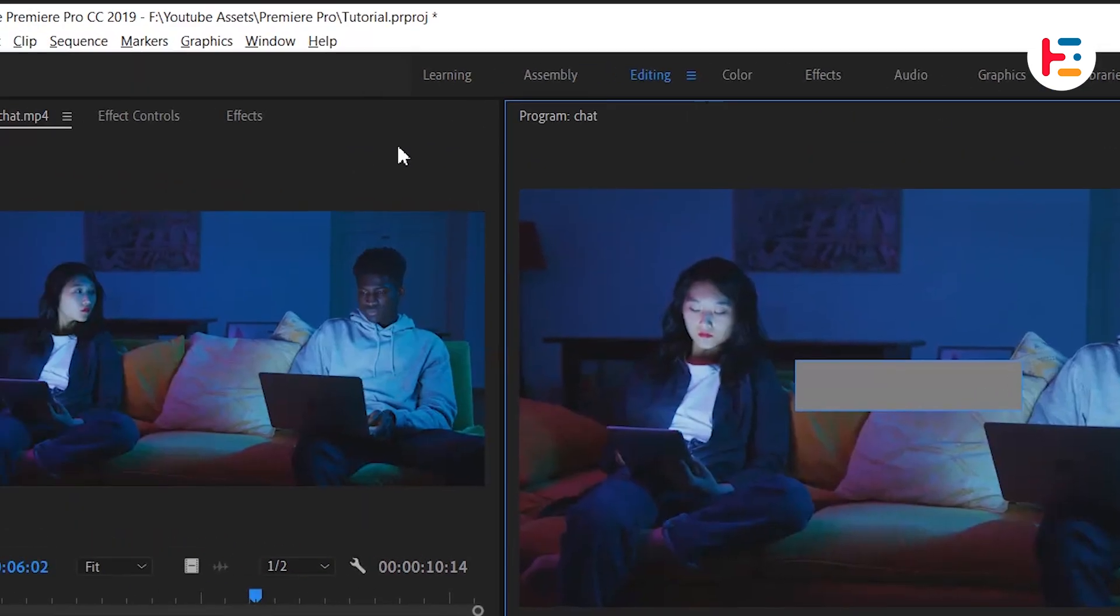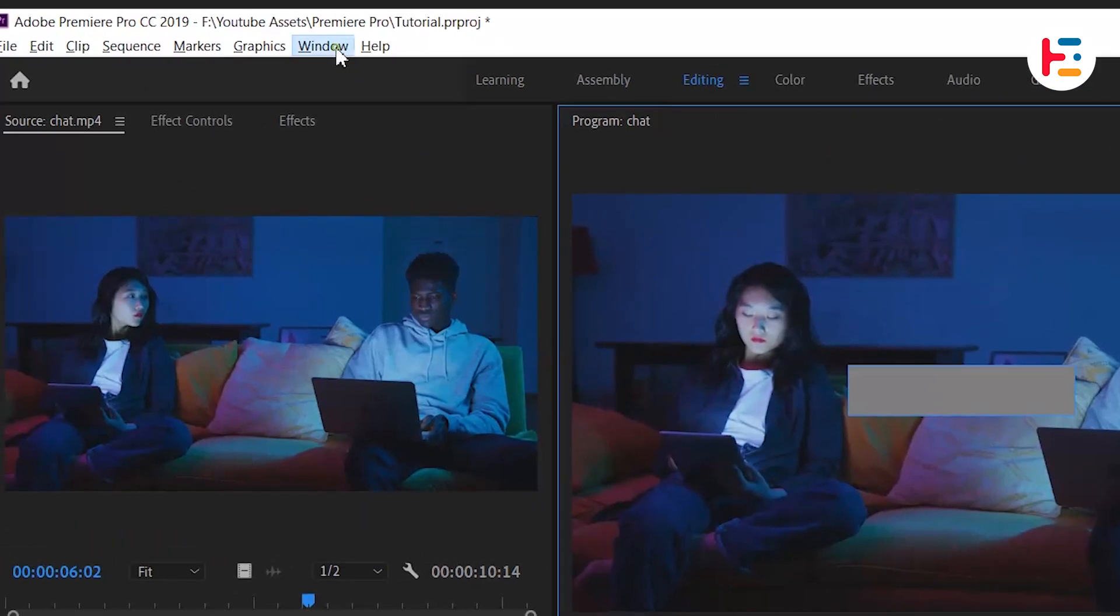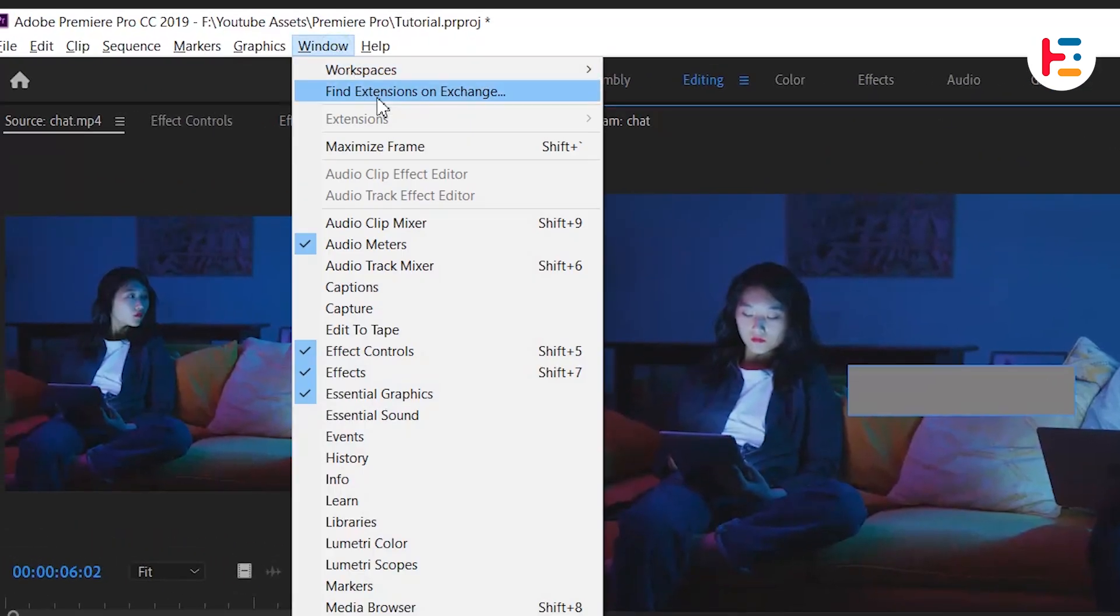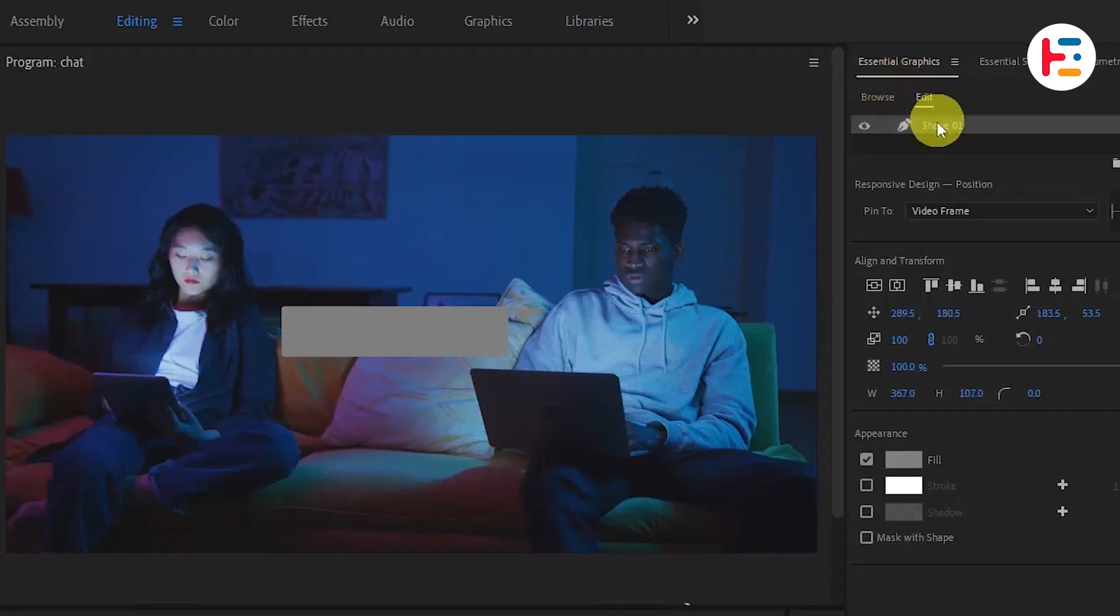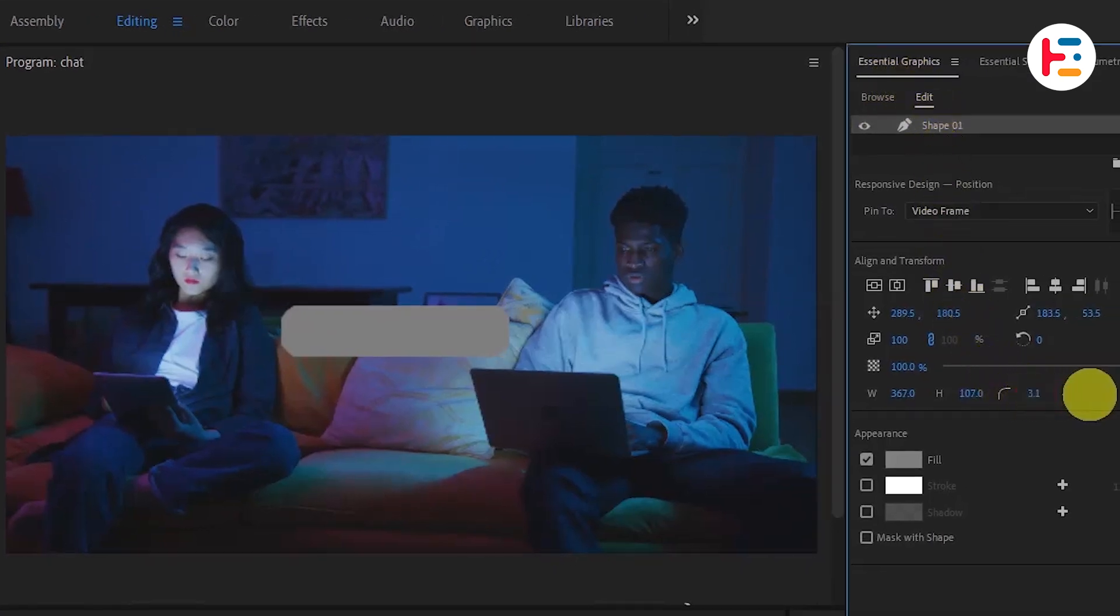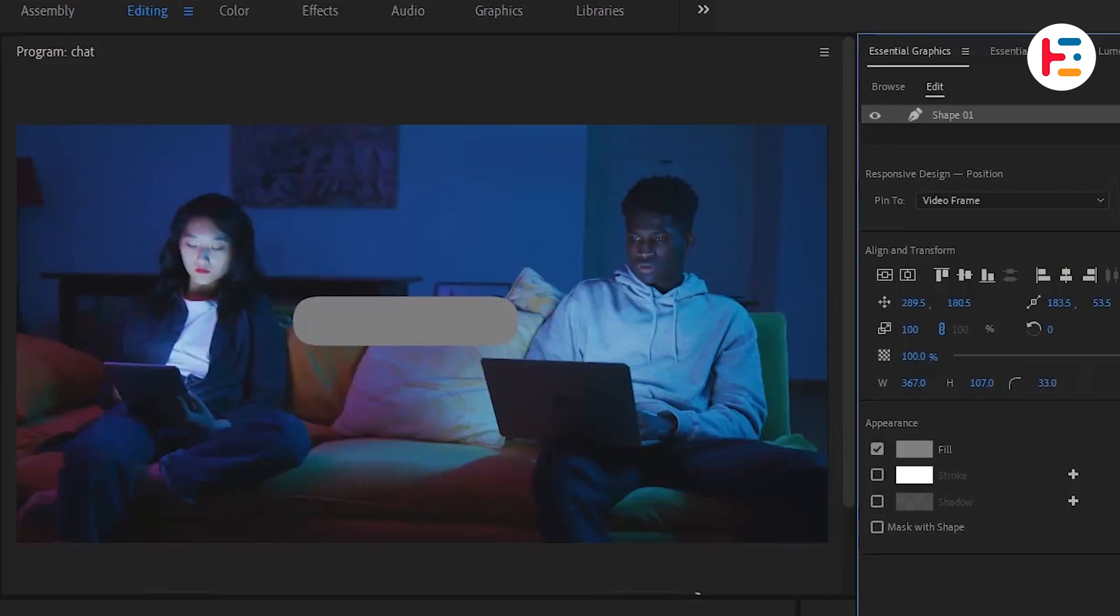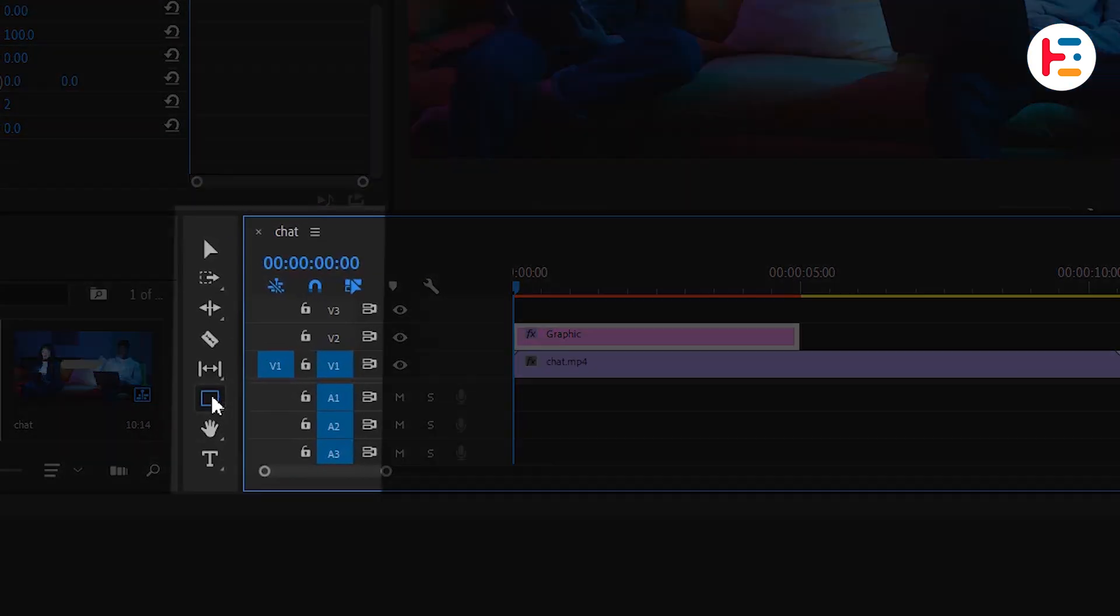Under align and transform, increase the value of the corner radius until your rectangle starts to take on that chat bubble shape. To create a triangle shape, use the pen tool and click on three points in the corner of the bubble.